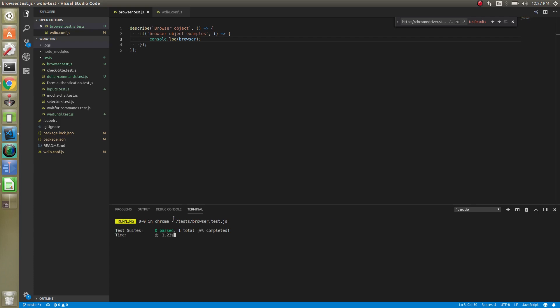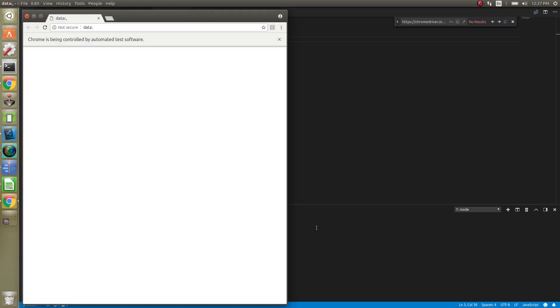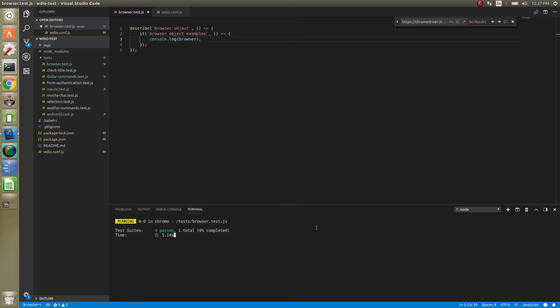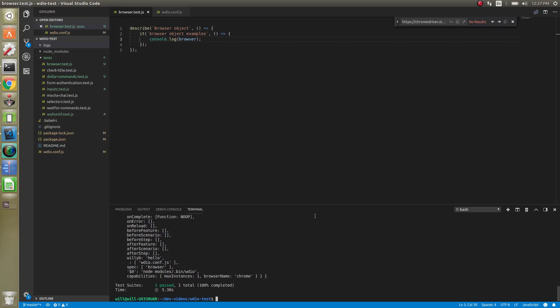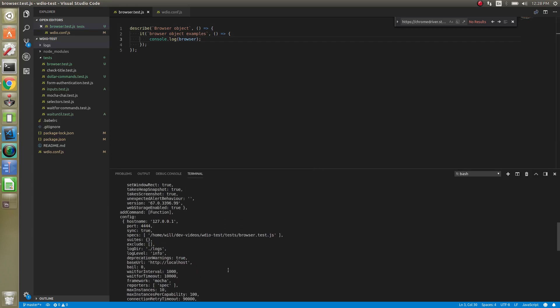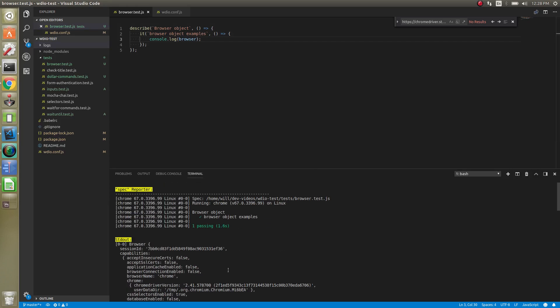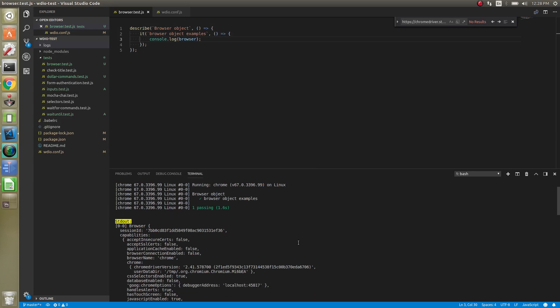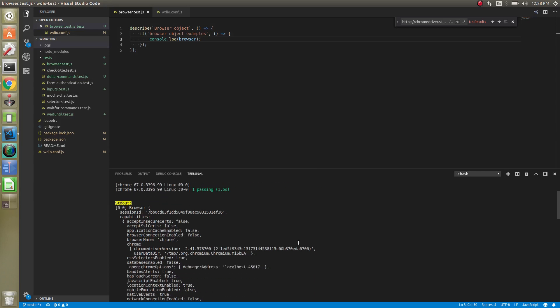Let that run. All right. So we've logged it.